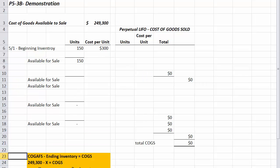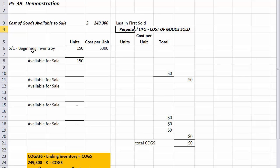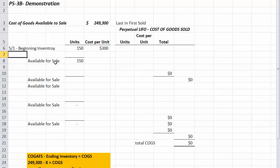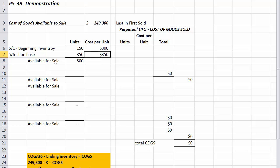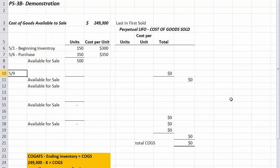The next method is LIFO — last in, first sold. We start with the same information: beginning units of 150 at $300 each, then a May 6th purchase of 350 units at $350 each, giving us 500 units available. Then we make our sale on May 9th.